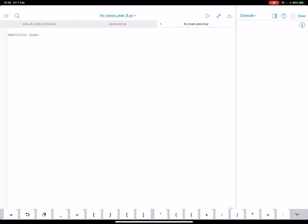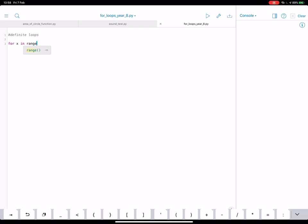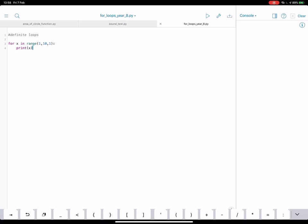Now the code you need for this looks slightly strange. Here it is. So what will happen here, just to explain, is it looks a bit weird, but what we've got is x is what we call the counter.